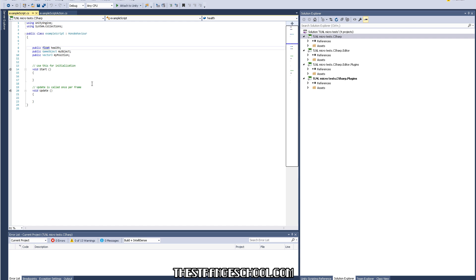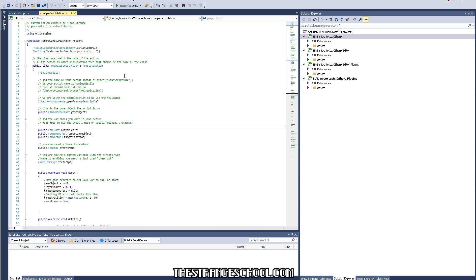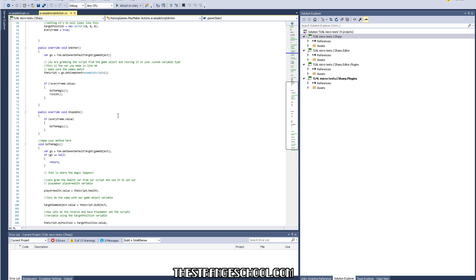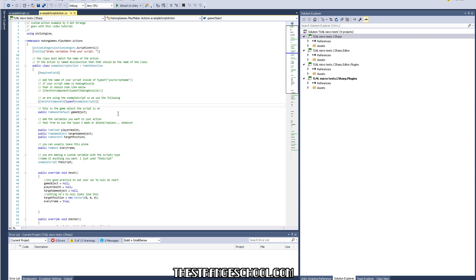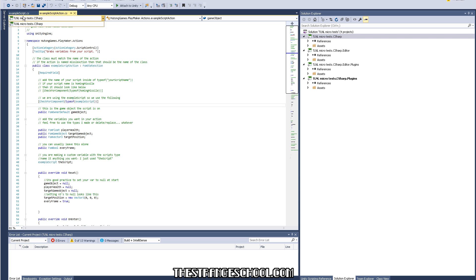First we have the example script — you won't ever need to make these, this is just the simple one I made for this example and it just holds three variables. Now let's look at the example script action. This is something you can use as a template for your custom actions — this is what I do, I just copy and paste from the same script over and over. I added comments in green to explain what each part does, so you can follow those.